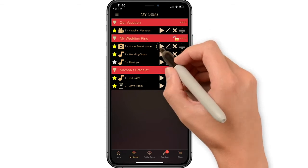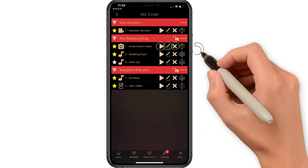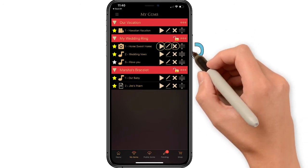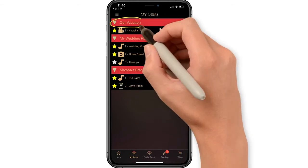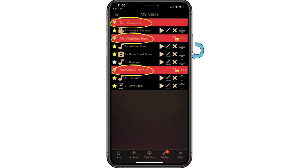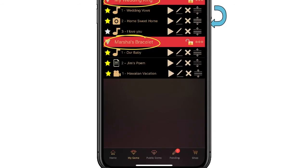Here you can select play to preview your item, select edit to change the name of your file, or delete the save. You can also move your recording into any order of your choosing for playback. Multiple products with different recordings may be managed from here. You can even move recordings from one product to another.